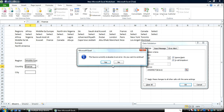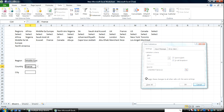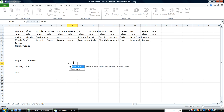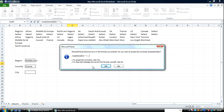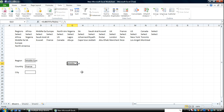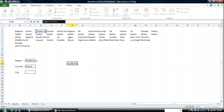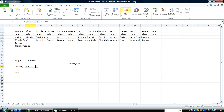Let me go back to Excel and show you how SUBSTITUTE works. Equals SUBSTITUTE — I want to substitute this value; the old text I'm trying to substitute is a space, and I'm going to substitute it for an underscore. OK — you see it's now 'Middle_East'. So this is what we need. I'm going to copy this formula.